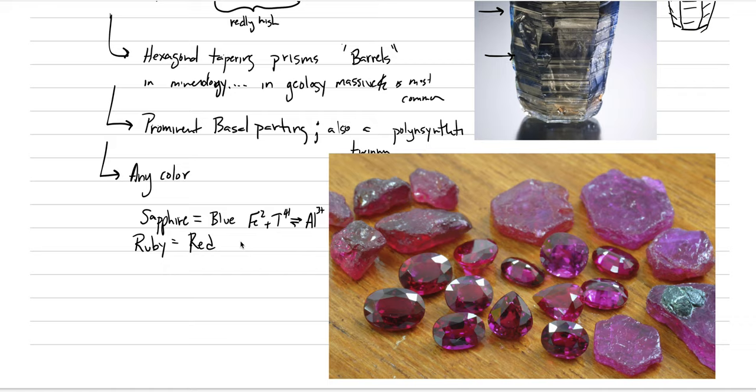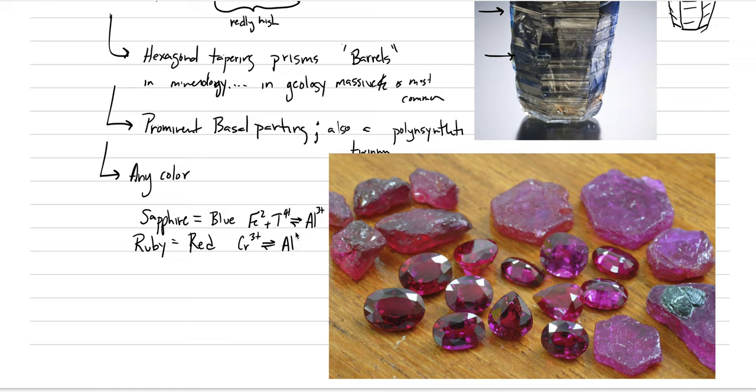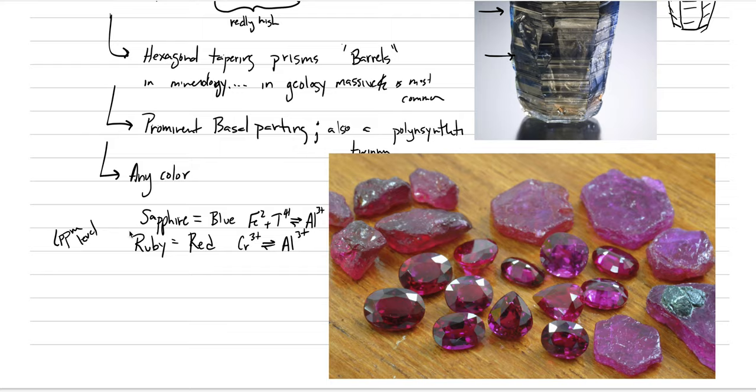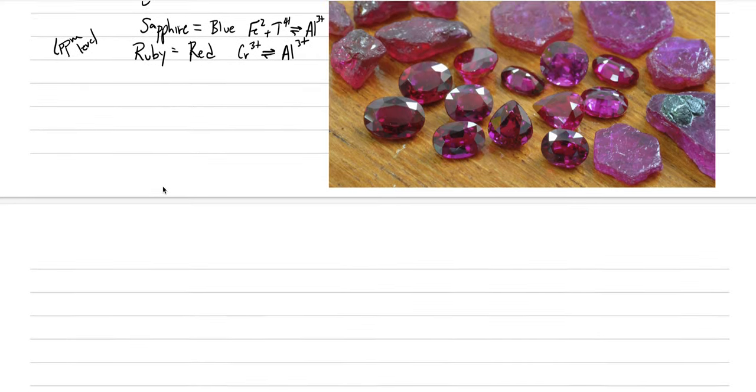And this comes from chromium 3+, acting in exchange with aluminum 3+. That's part of the exchange mechanism at the PPM level. In fact, let's put that in. PPM level. That is controlling the color of sapphire. Now, one of the other really neat facts or observations about the mineralogy...